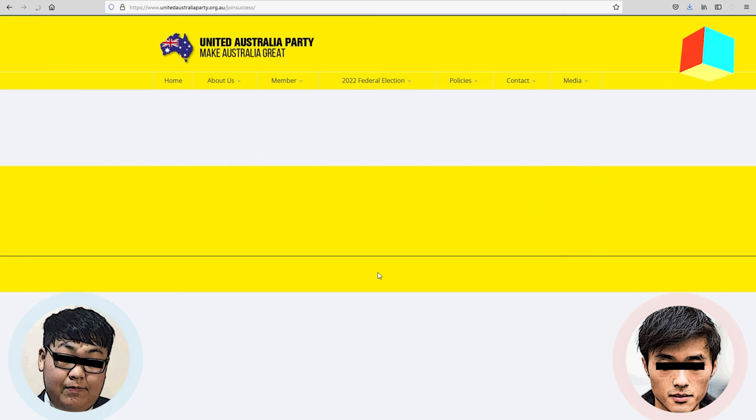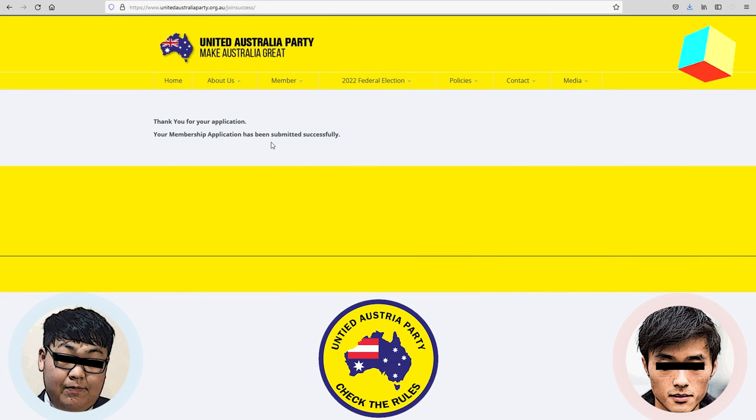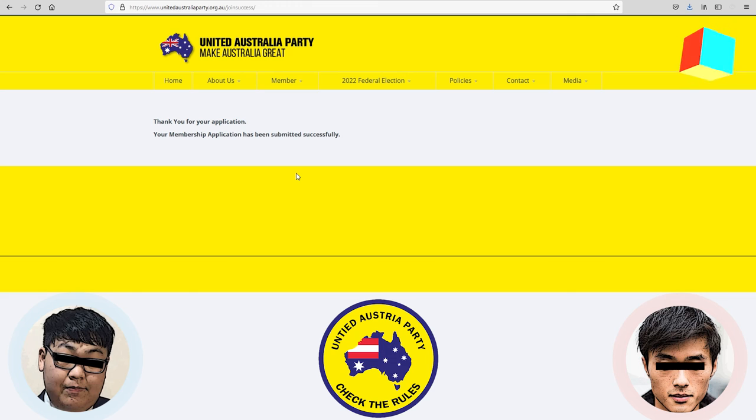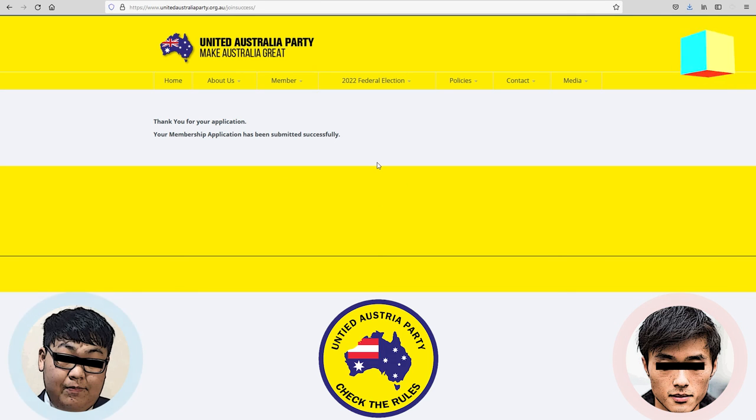Okay, then this is submitted. And we joined. Good job. The application has been submitted successfully. Now, it's only an application.